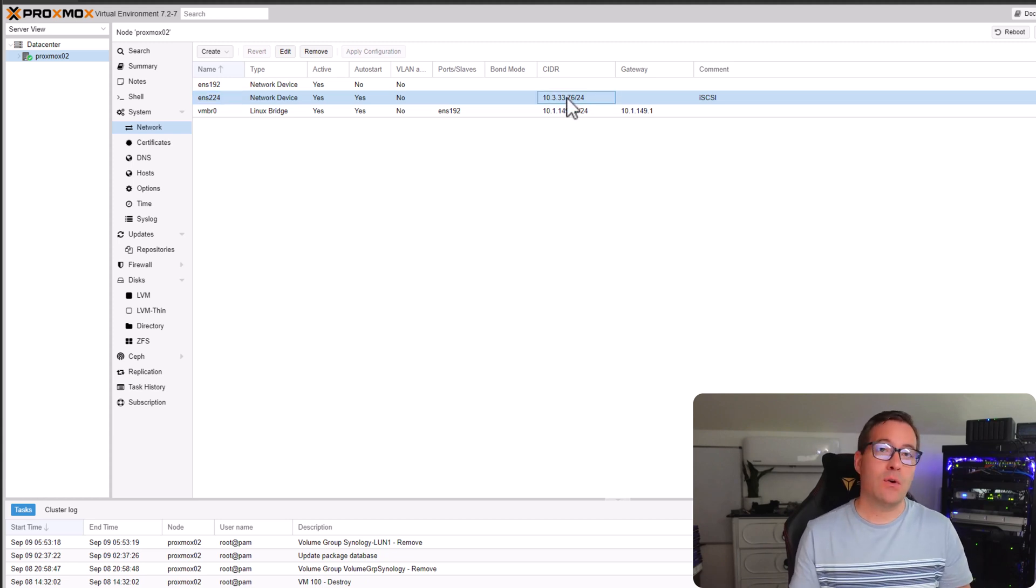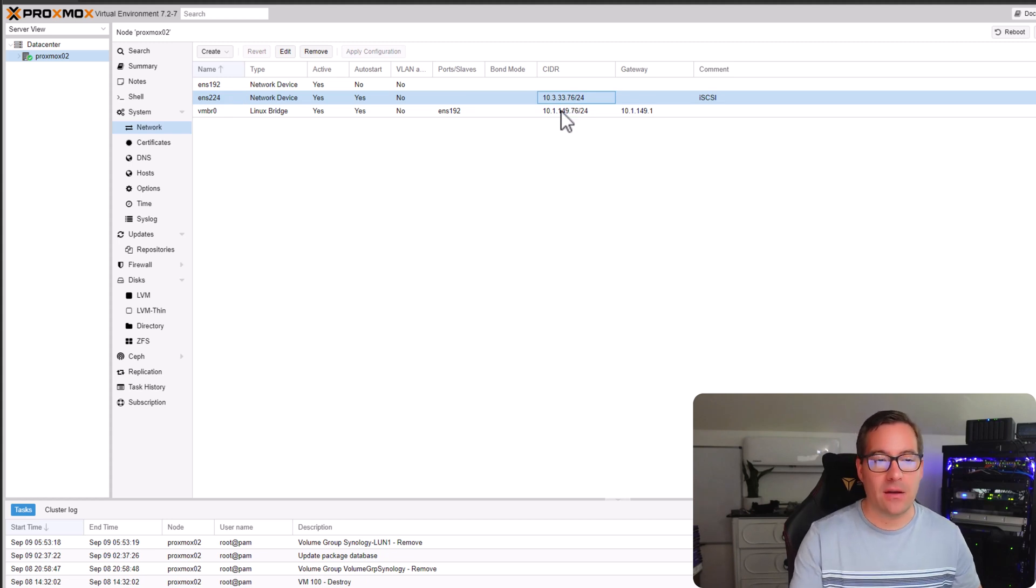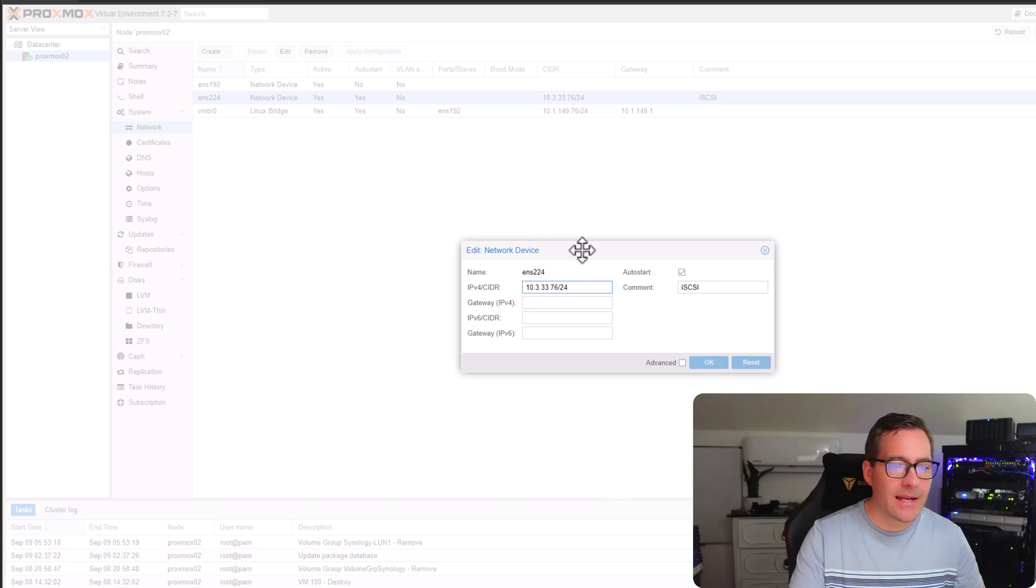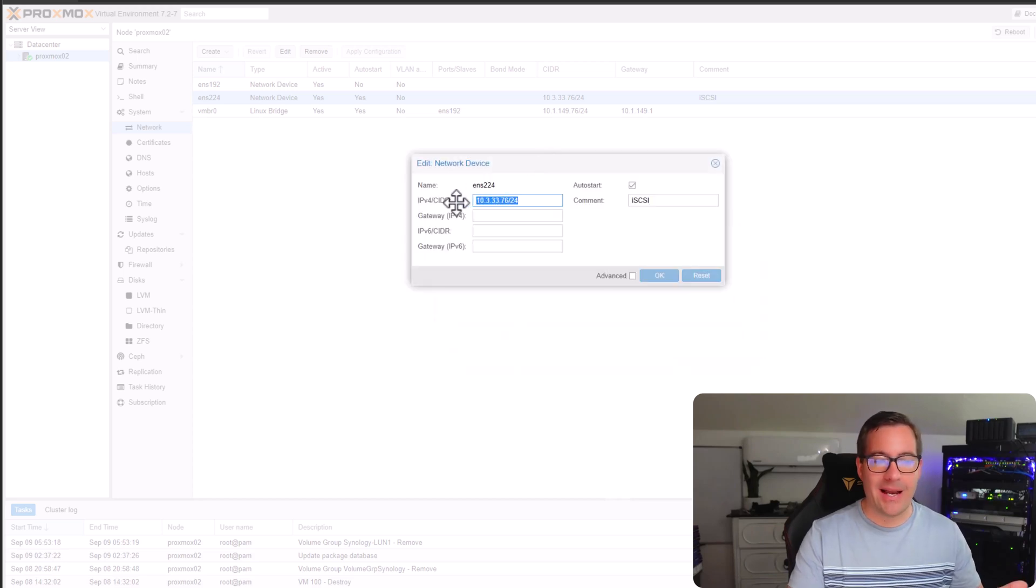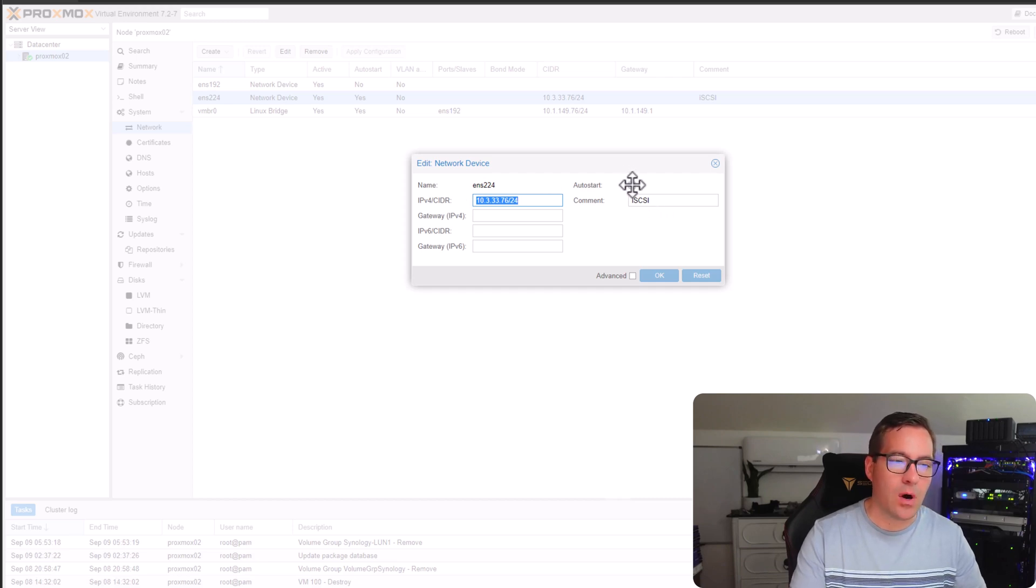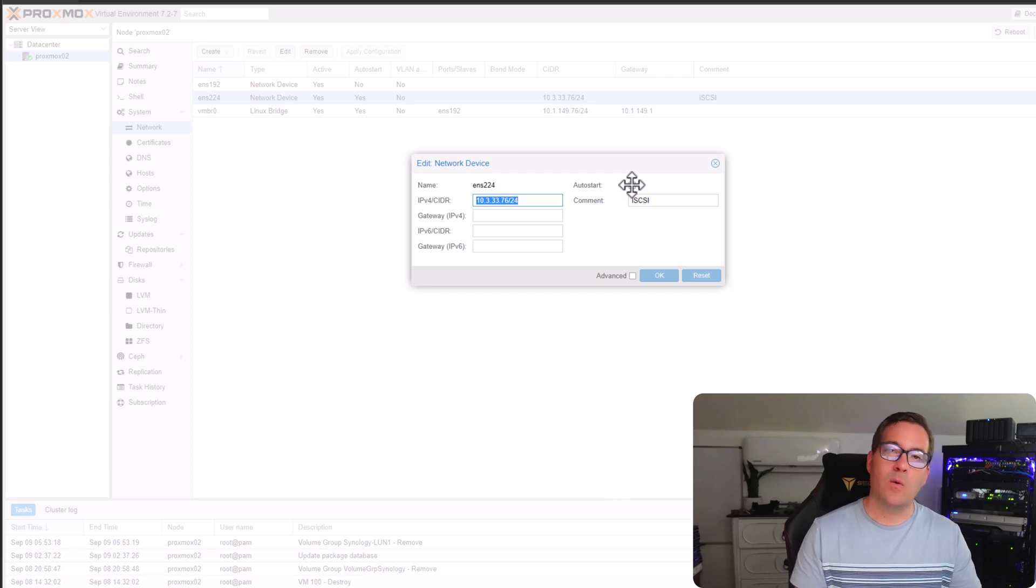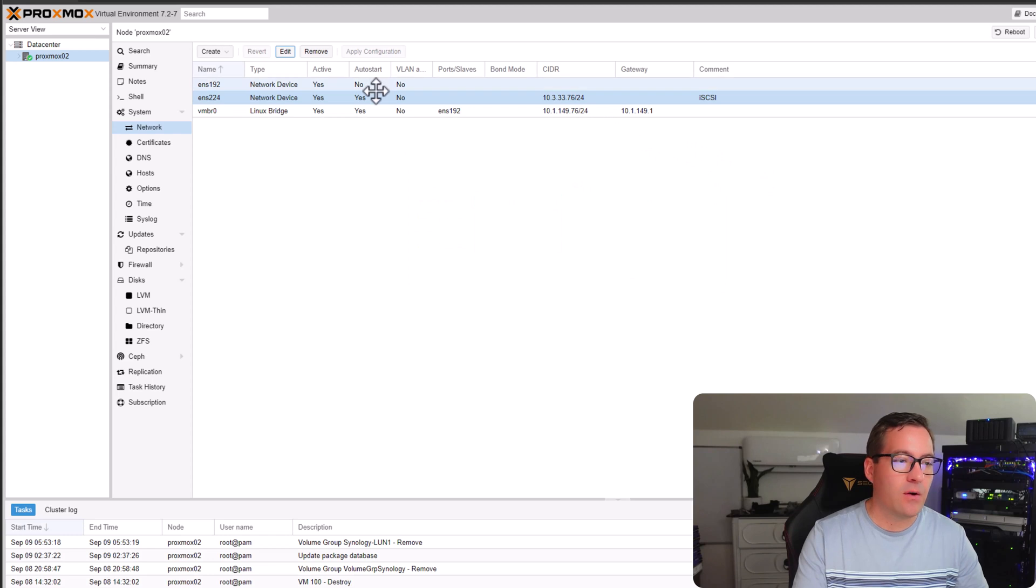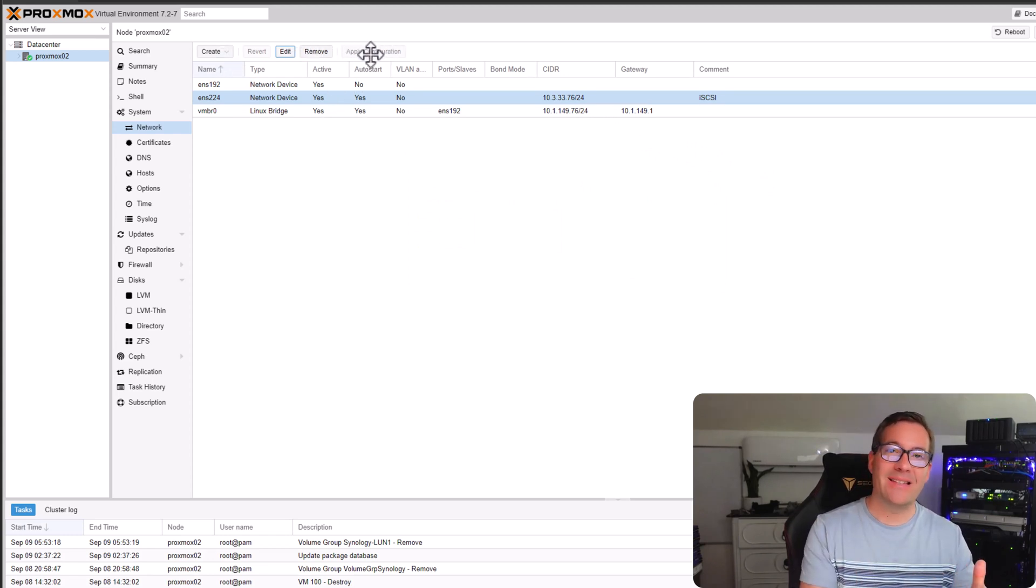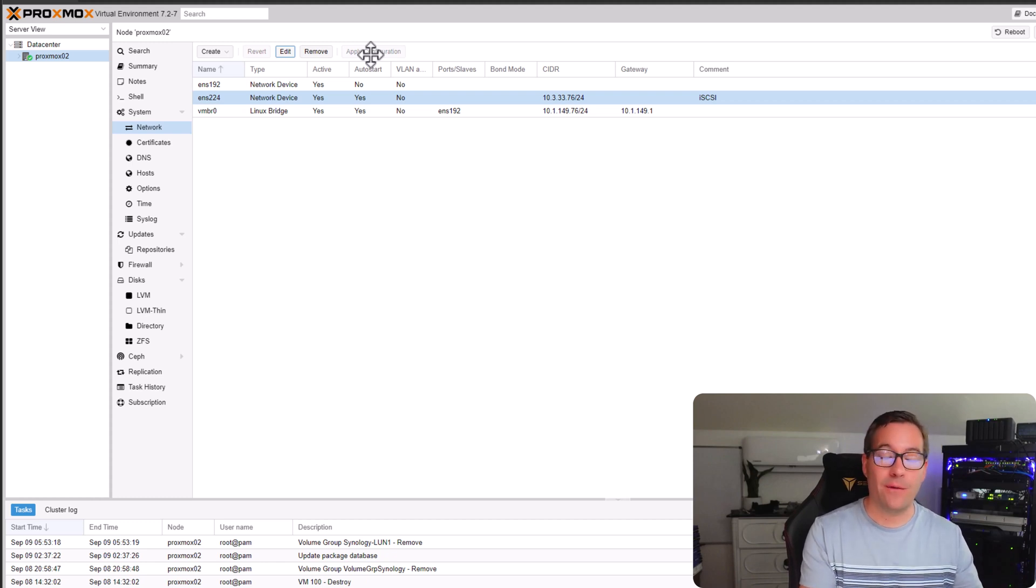The IP address configured, I have the subnet mask in CIDR format. I've also added the comment for iSCSI. I can hit edit just so you can see that a little bit better. Simply, I have an IP address and a comment. And I've also set this to auto start just because we want this configuration to be persistent. We want the interface to come up if we reboot our Proxmox host. Don't forget you want to click the apply configuration as this will instantiate the network adapter and the network configuration.